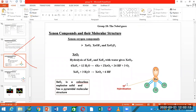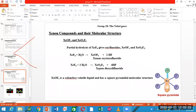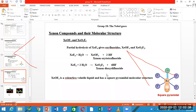XeO3 hybridization is SP3 and its geometry is tetrahedral. When XeF6 reacts with water — with 1 mole of water — you get XeOF4. If XeF6 reacts with 2 moles of water, then you get XeO2F2 product, and then XeOF4.